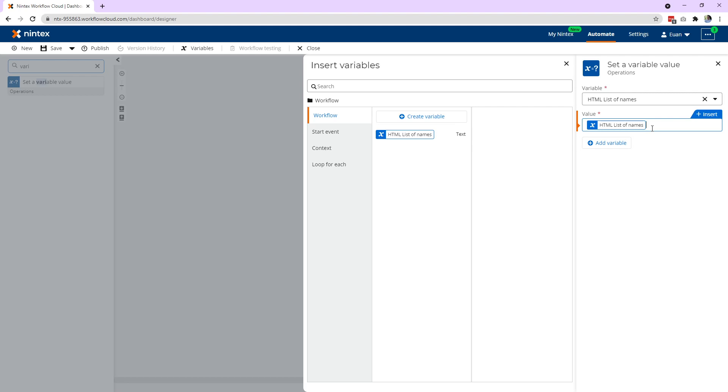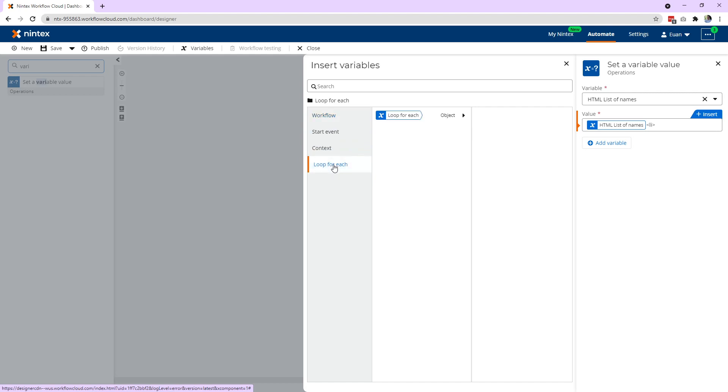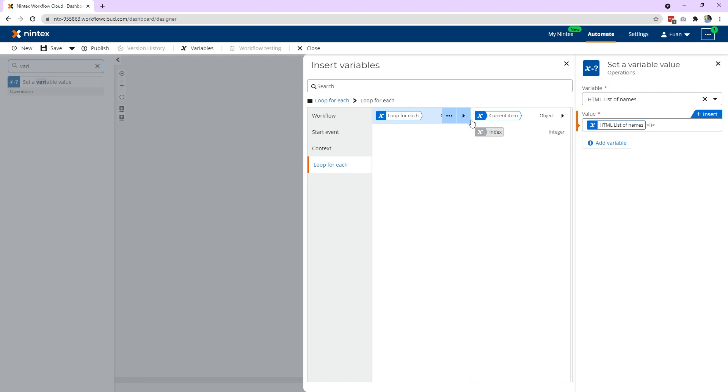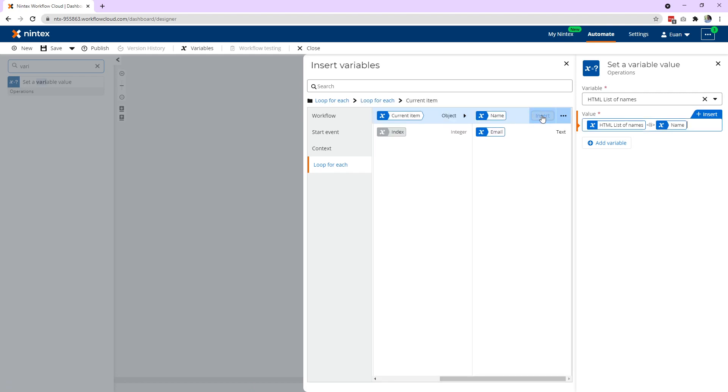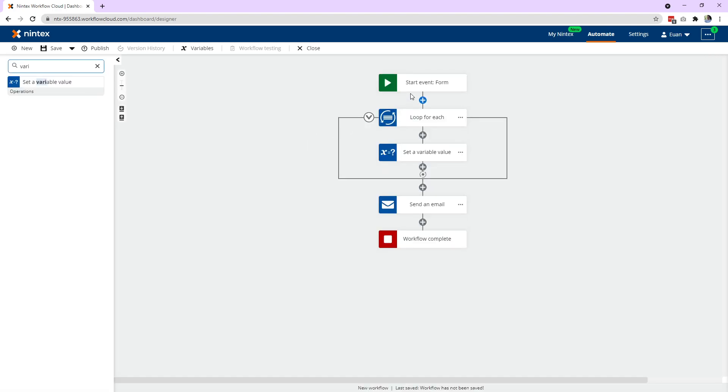And then we're going to say LI, which is HTML for unordered list. And then we need to put in the variable we find when we're inside that repeating section row. So if you come down to loop for each, so this is the action where it's looping through the rows, loop for each object, current item, because it's the current row it's on, and then click insert name. So it's going to insert the name that it finds. Then we're going to close off that HTML. And that's pretty much it. So that's what it needs to do.